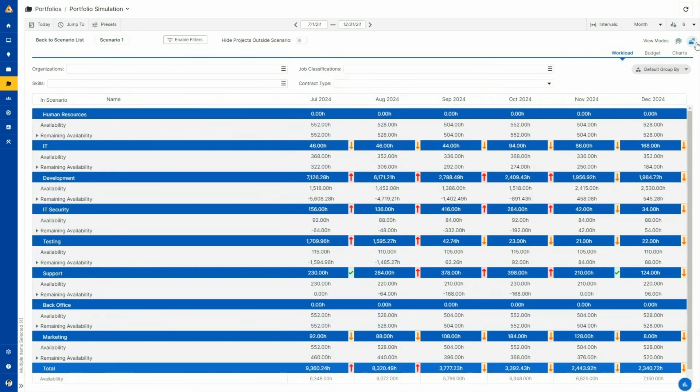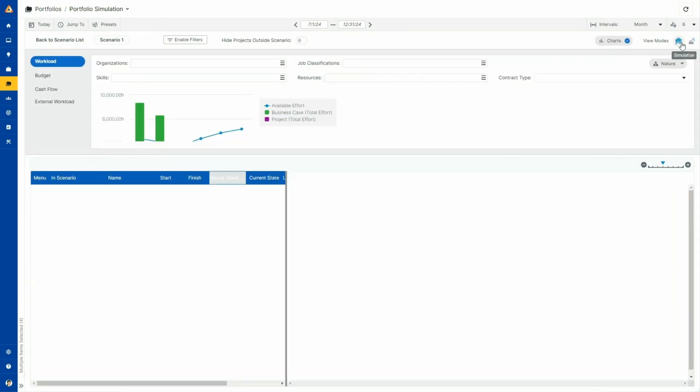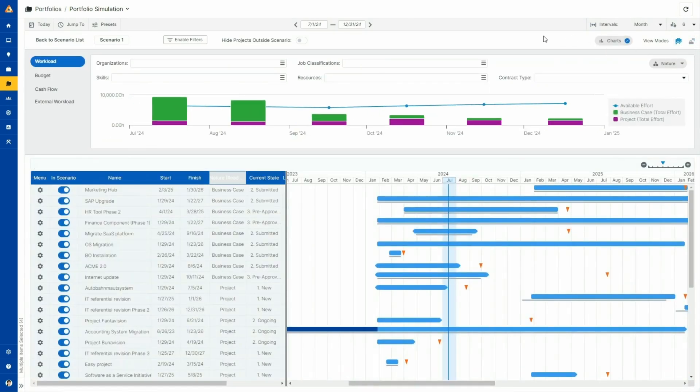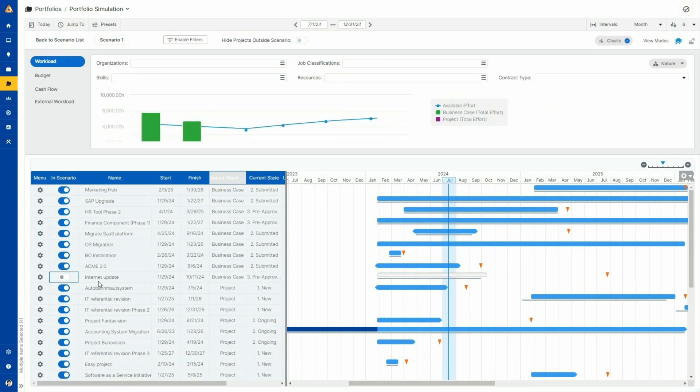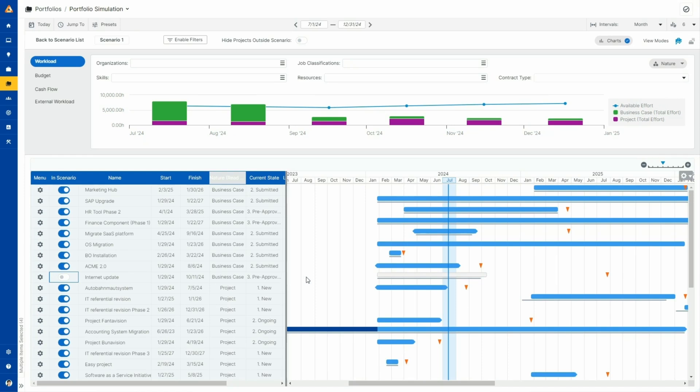In this simulation environment, our goal is to optimize the workload capacity alignment for better resource management. I can include or exclude projects from my scenario or even adjust project timelines.